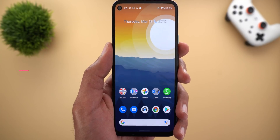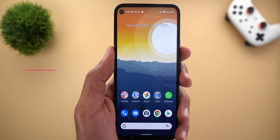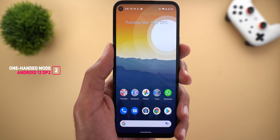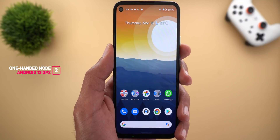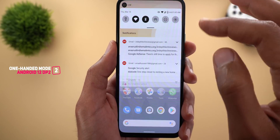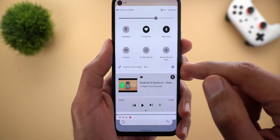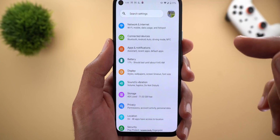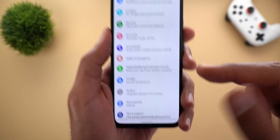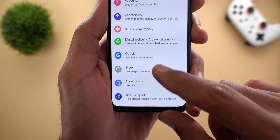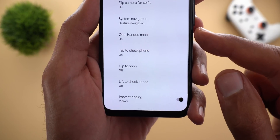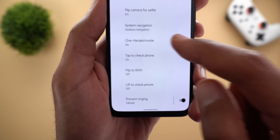Next, the one-handed mode is now available under Settings so you can activate it without using any ADB commands, and it has some cool new features. To activate it, head over to Settings, then go to System, then Gestures, and you will find One-Handed Mode.